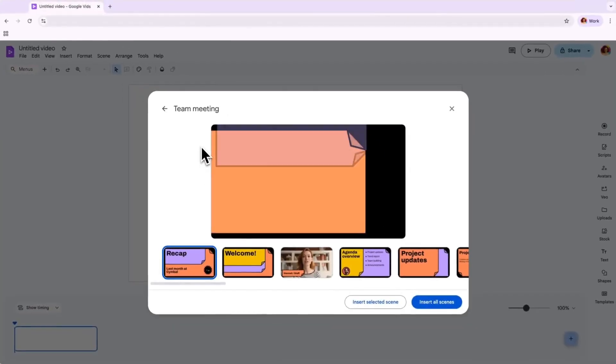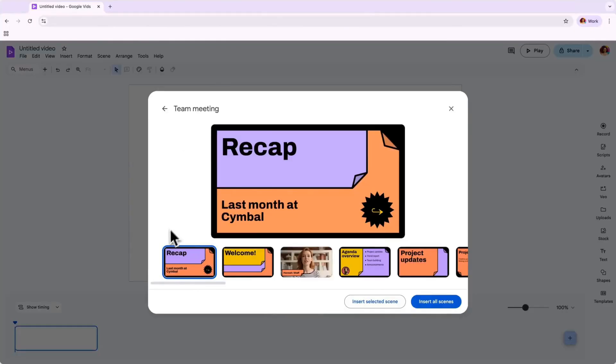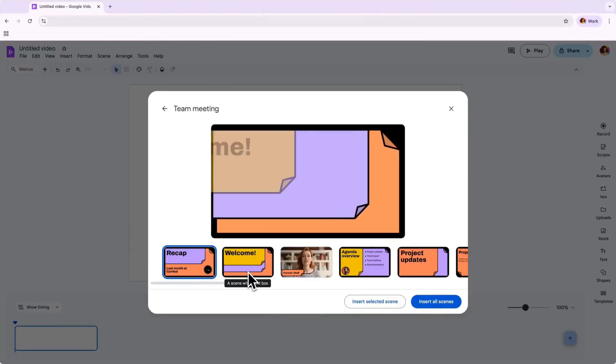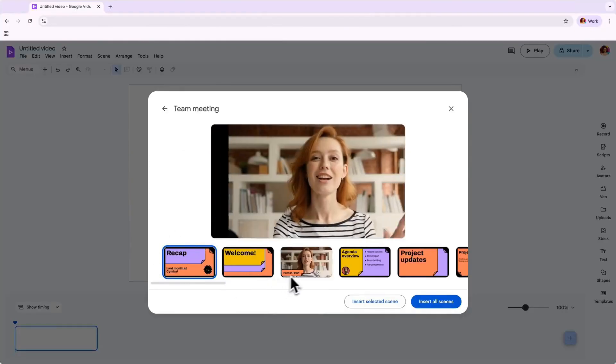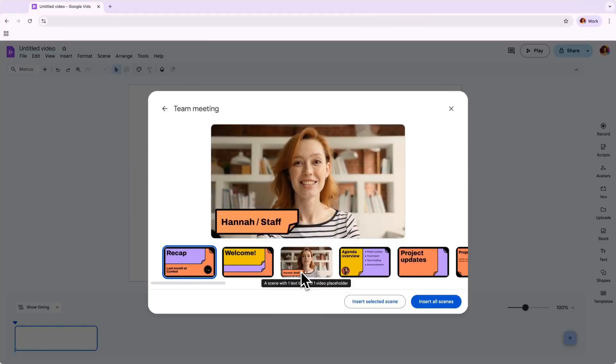Not sure which design is right for you? That's fine. In Google Vids, you can easily preview the sample designs by clicking on them and previewing the scenes.